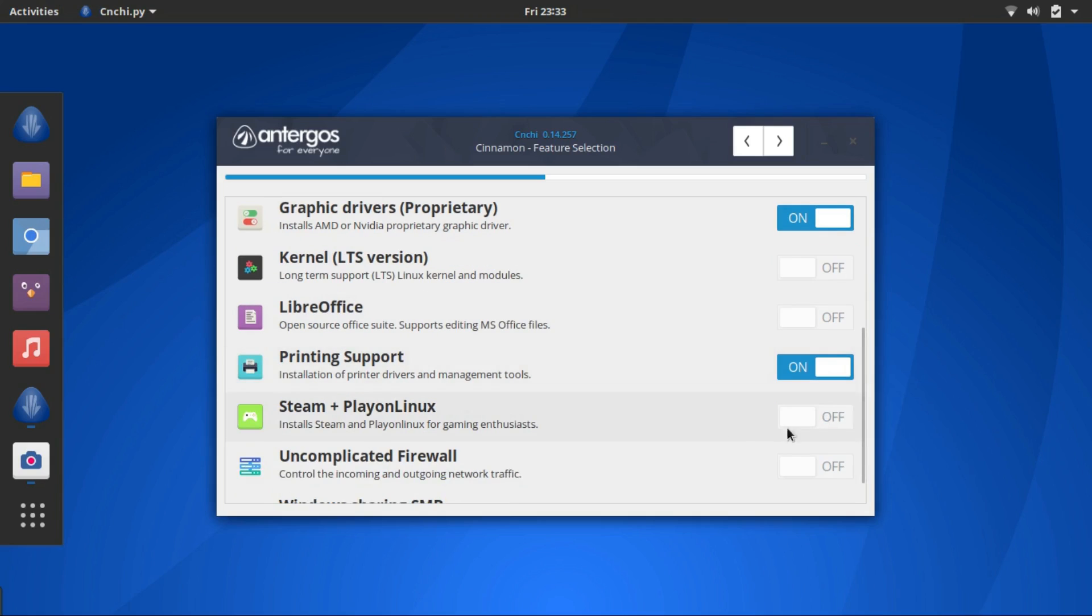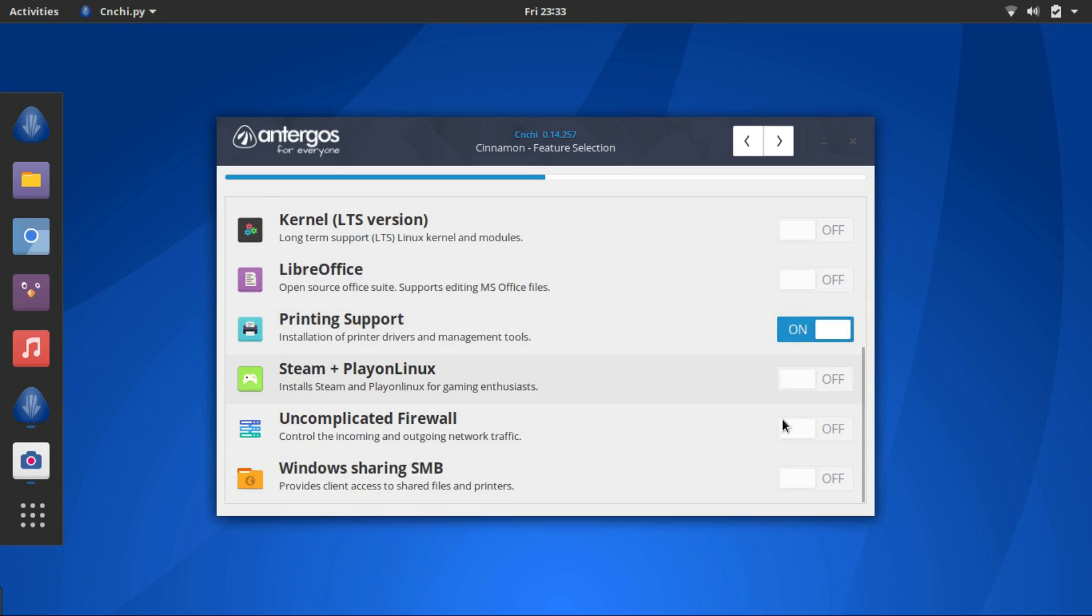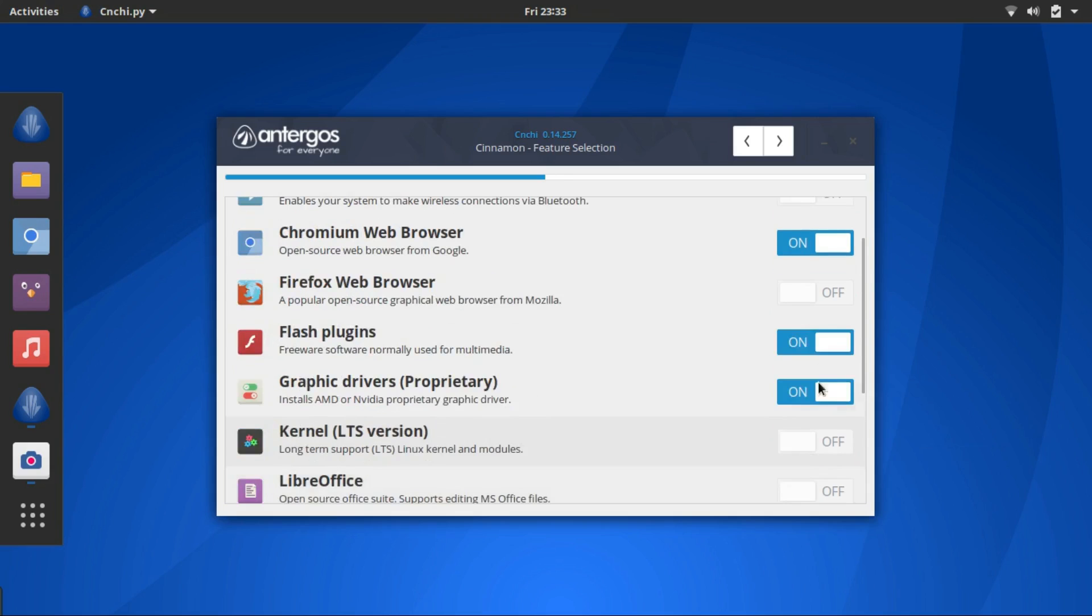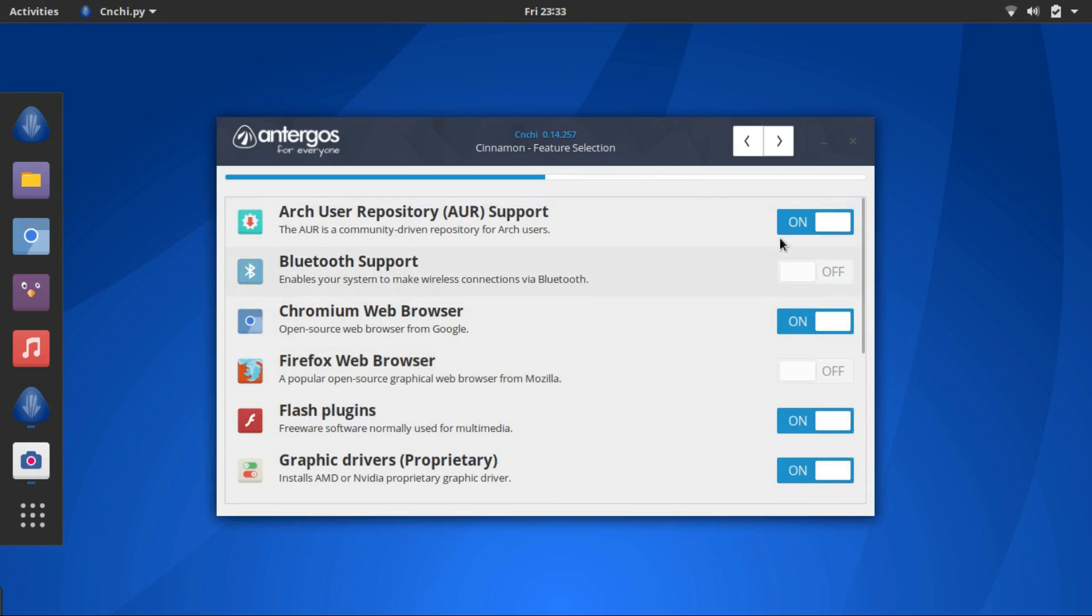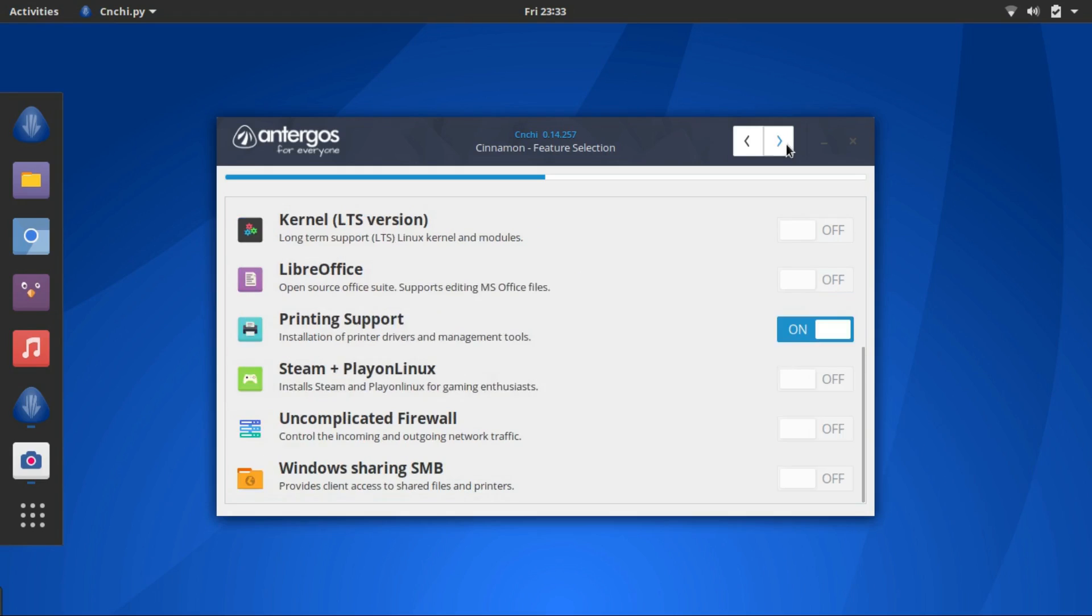If you have a graphics card then select the proprietary drivers too. And you can also install LibreOffice and Wine plus PlayOnLinux if you want. I'll pass on them. If you want them just select them here and hit forward.